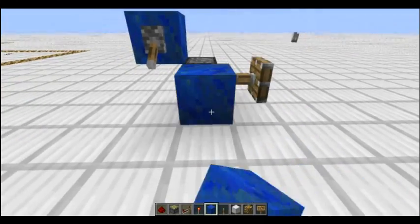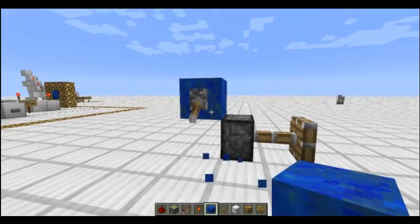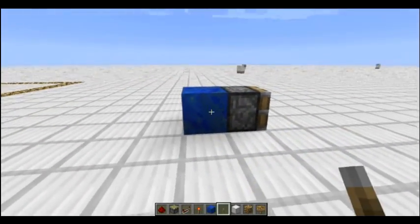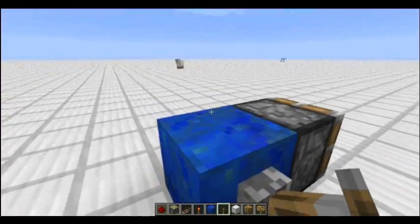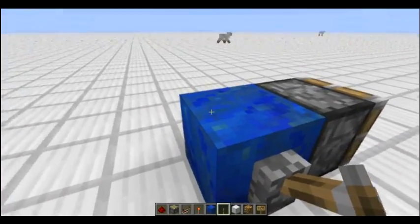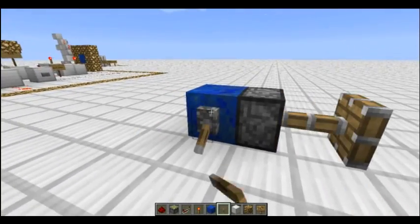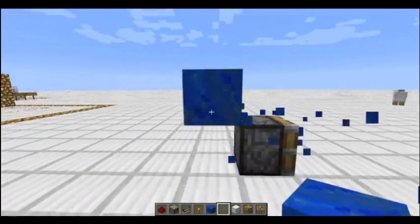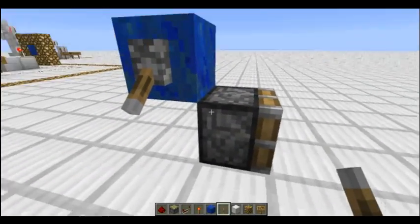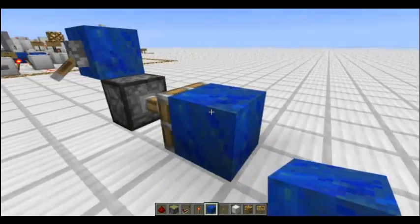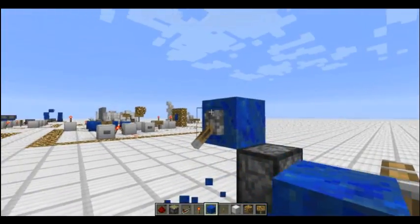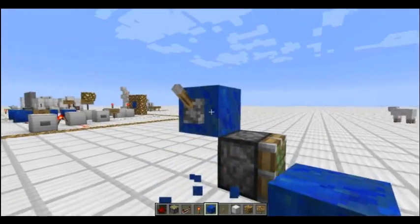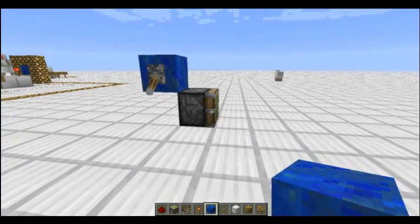I like to think of it as: it's powered, and the block kind of reminds it that it's powered. Normally, when you flick a lever, the block actually updates and the piston receives the redstone power signal. But in this setup, the block next to it isn't being updated from any of the six sides, so it doesn't actually extend until you place a block down and trigger the update.